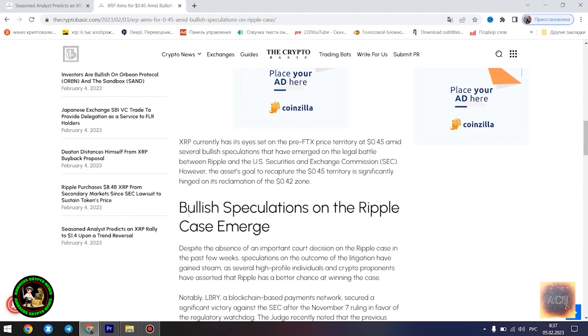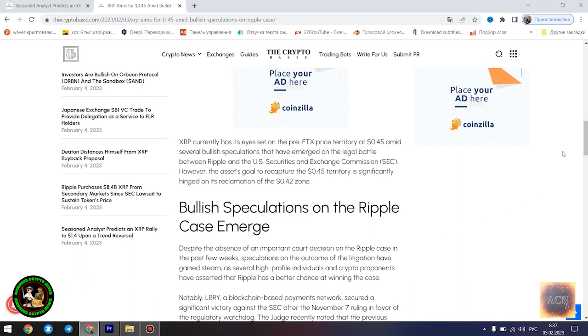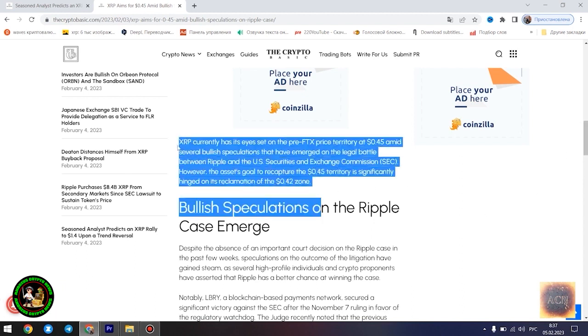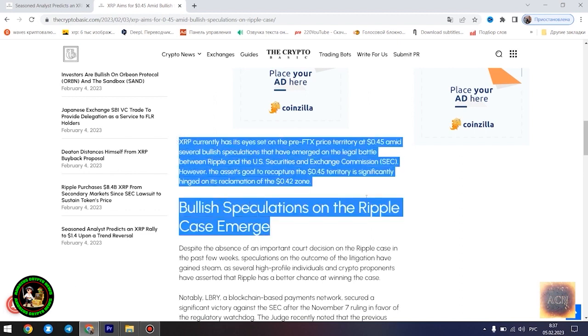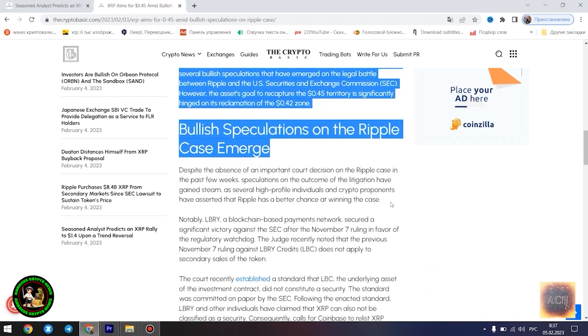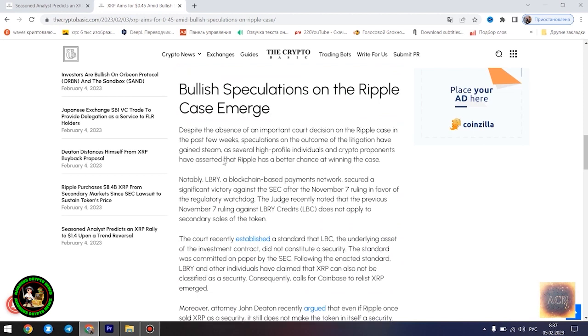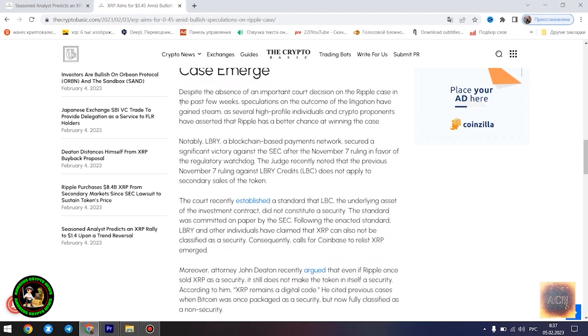Egrag believes the $1.4 price point would play out once XRP starts experiencing a trend reversal. However, he disclosed that the Fibonacci point at $0.786 would serve as a significant resistance point for the asset's price movement. Notably, if XRP can conquer the resistance at this level, its bullish run to $1.4 becomes even more likely.